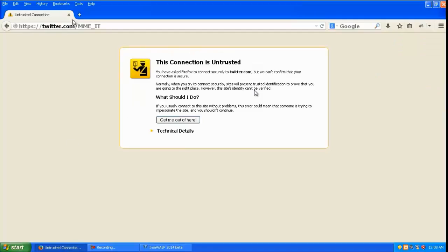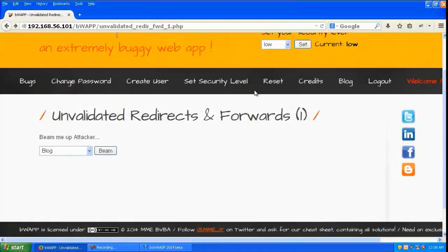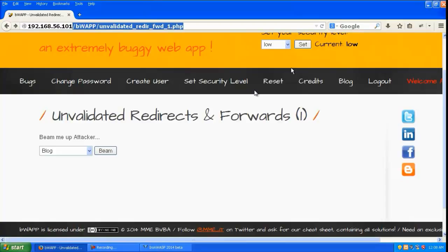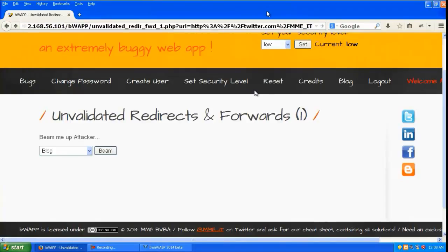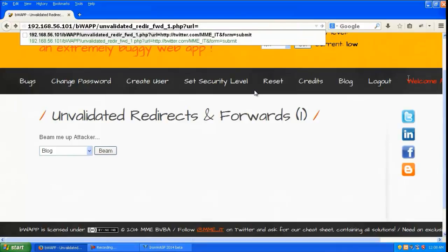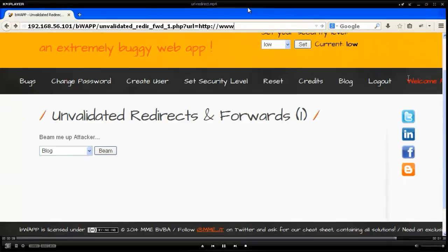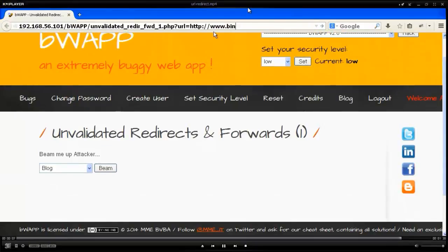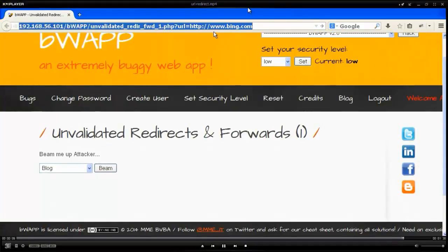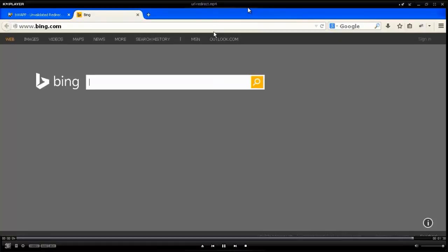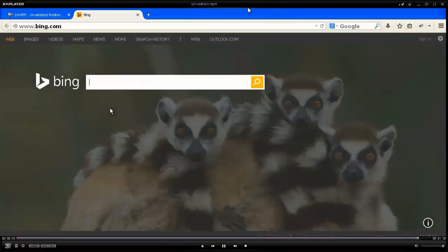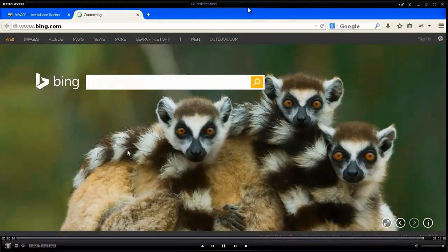You can see twitter.com. Let's replace that with something else like bing.com, and the victim will be redirected to bing.com.